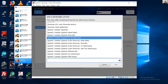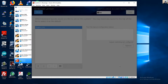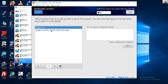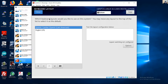Select Latin American for the Spanish keyboard variant. You can add it and move it up so that Spanish is first and English is second. Click Done.